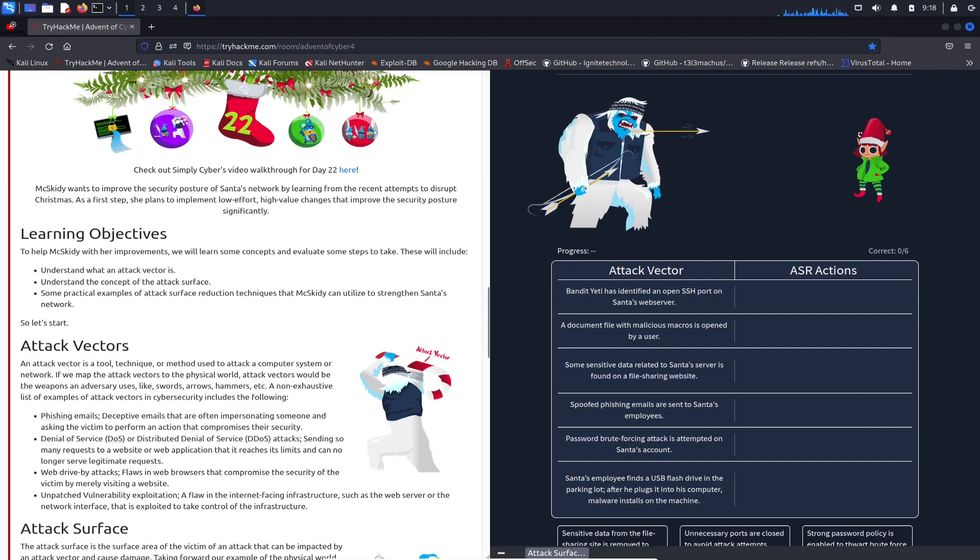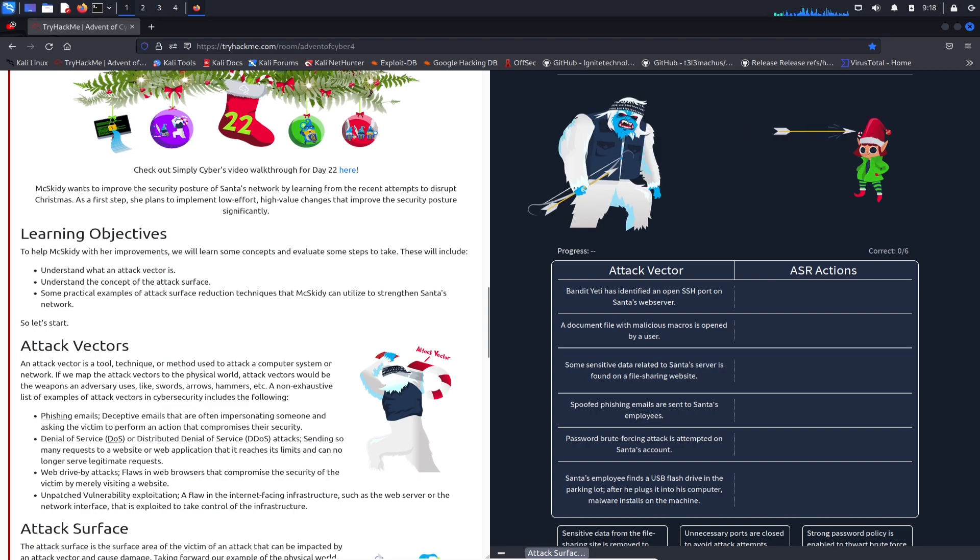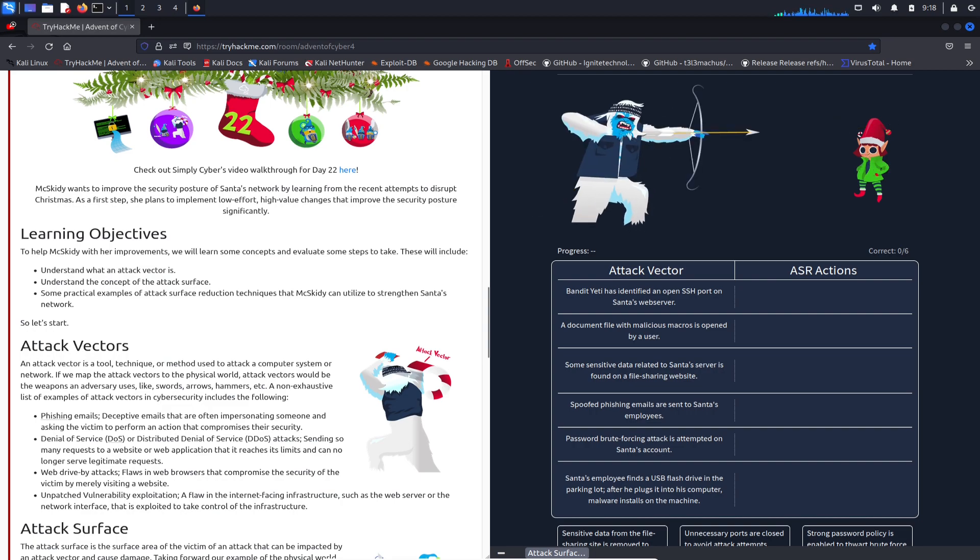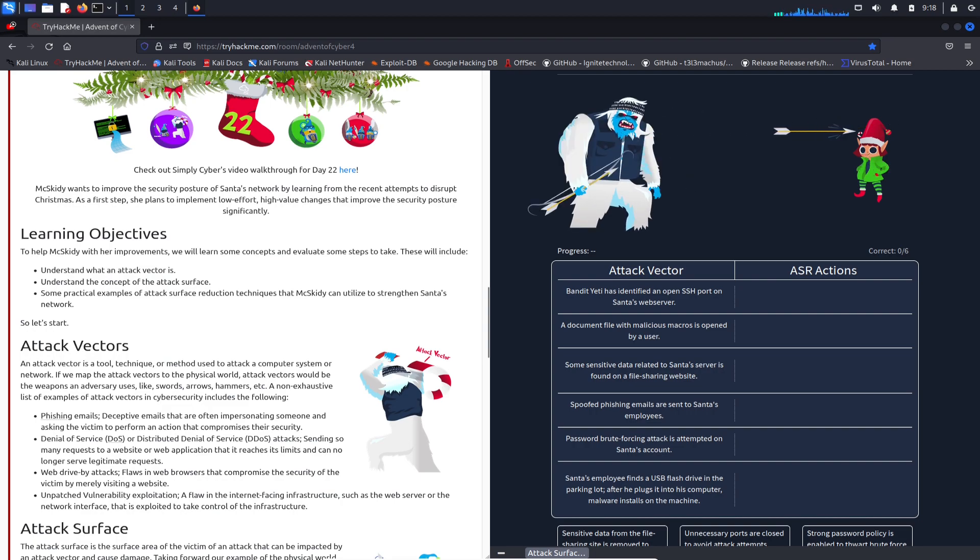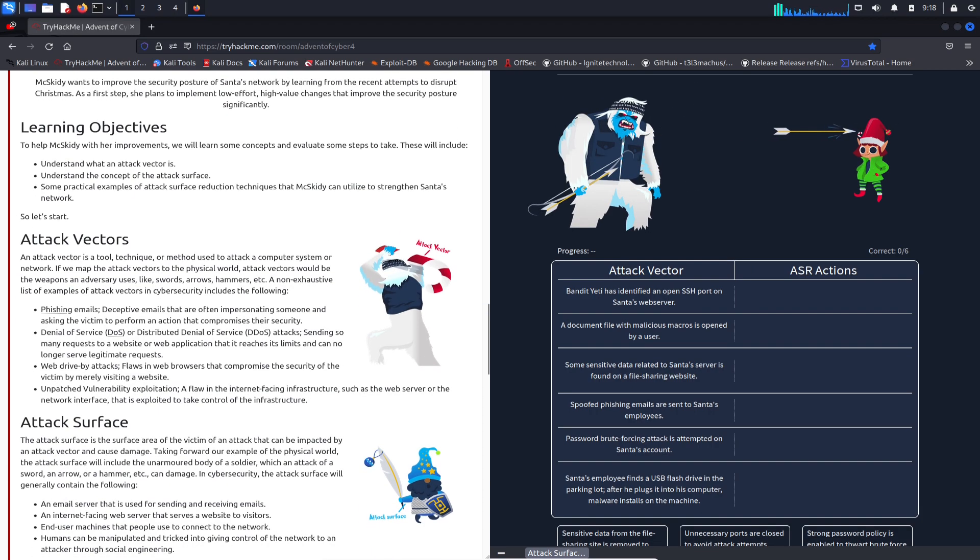Let's look at the learning objectives. We're going to understand what an attack vector is, understand the concept of an attack surface, and then some practical examples of attack surface reduction techniques so McSkidy can utilize this to strengthen Santa's network.